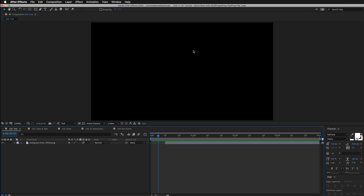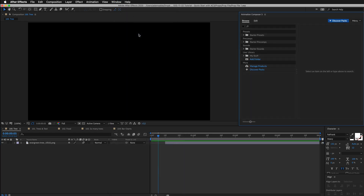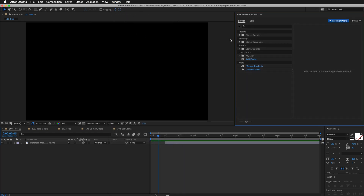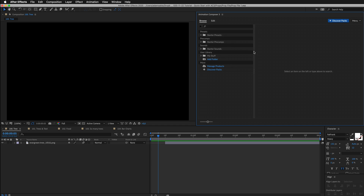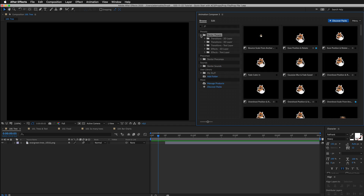To open Animation Composer, go to Window and click Animation Composer. I'll rescale the window. And let's start with transition presets.